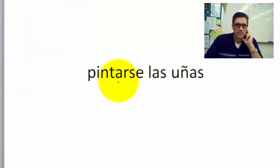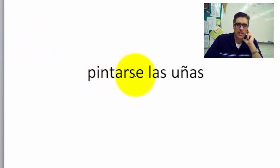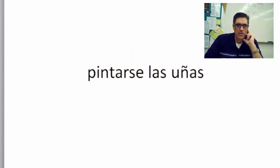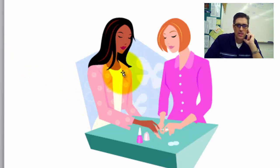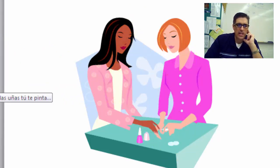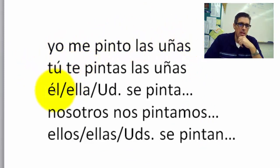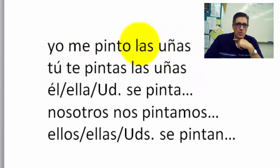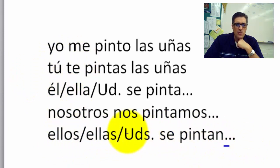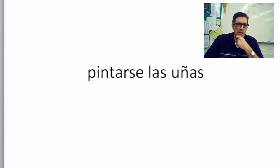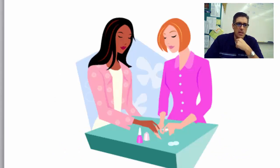Next: Pintarse las uñas. Pintar means to paint, pintarse means to paint oneself. And remember — not 'my nails,' but 'the nails' — las uñas. Ellas se pintan las uñas. Yo me pinto las uñas. Mi hija se pinta las uñas. Todas mis hijas se pintan las uñas.